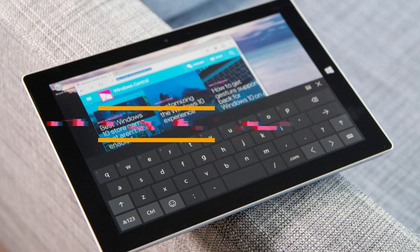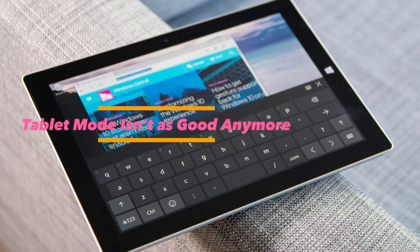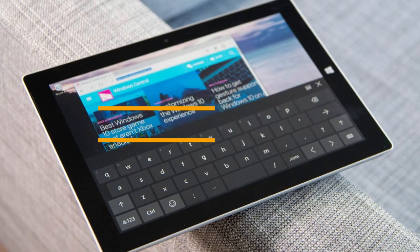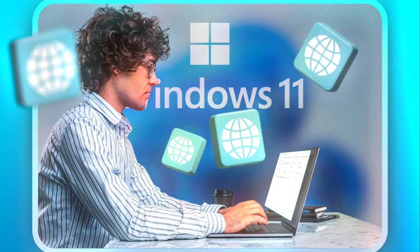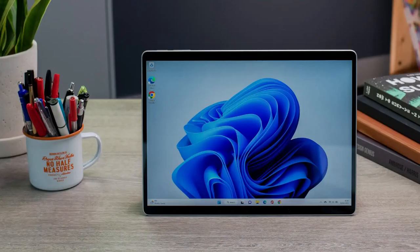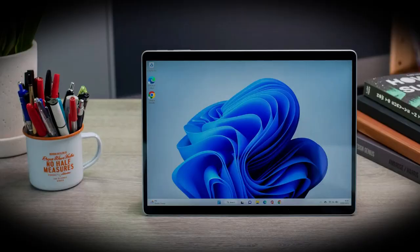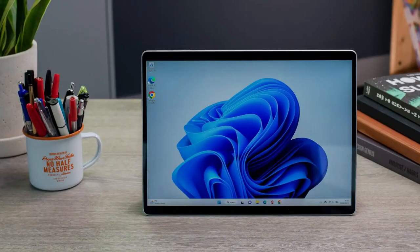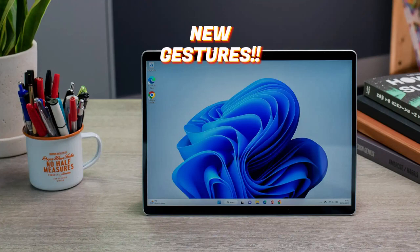8. Tablet mode isn't as good anymore. If you used Windows 10 on a touchscreen device like a Surface, you might notice that tablet-friendly features, like swiping from the edges to access key functions, are gone. Windows 11 introduces new gestures, but they don't work as well.